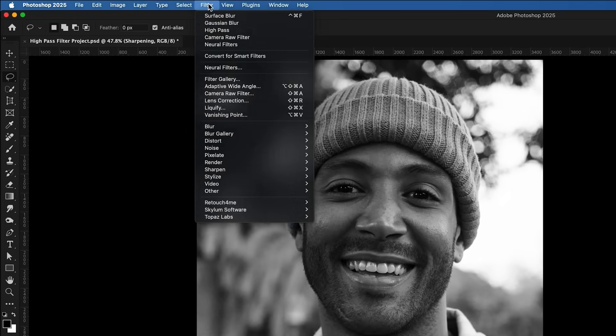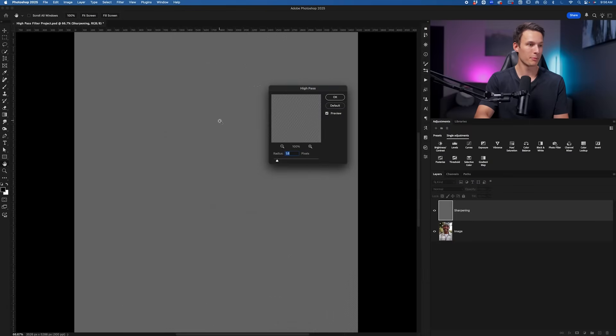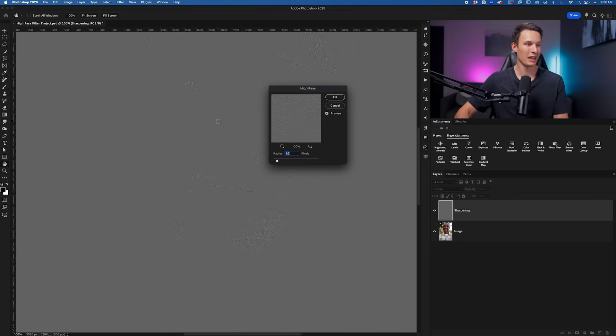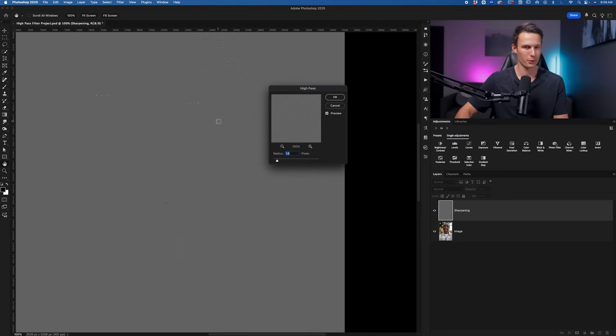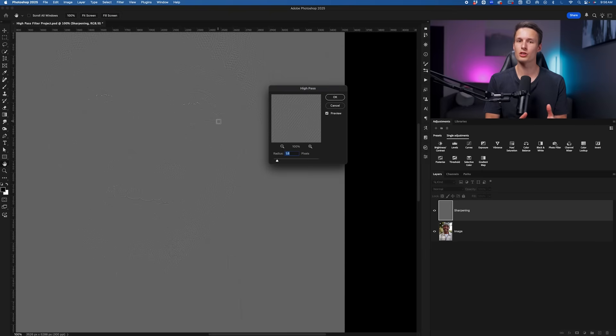So once again going to Filter, Other, and then High Pass, let's discuss what's going on here because we have this crazy gray looking image and how is this supposed to sharpen our photo? Well, at the most basic level, sharpening is just edge contrast.